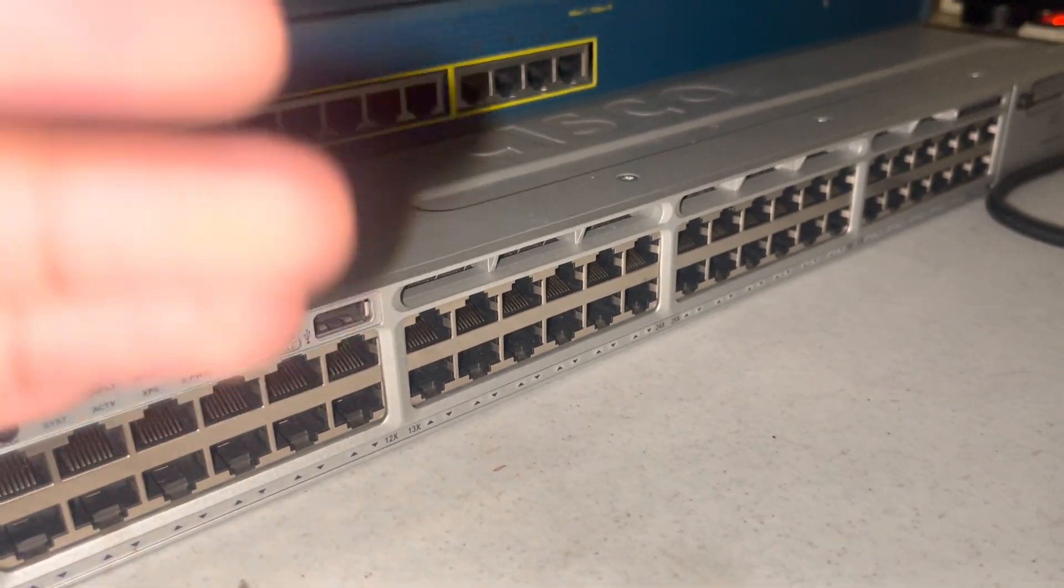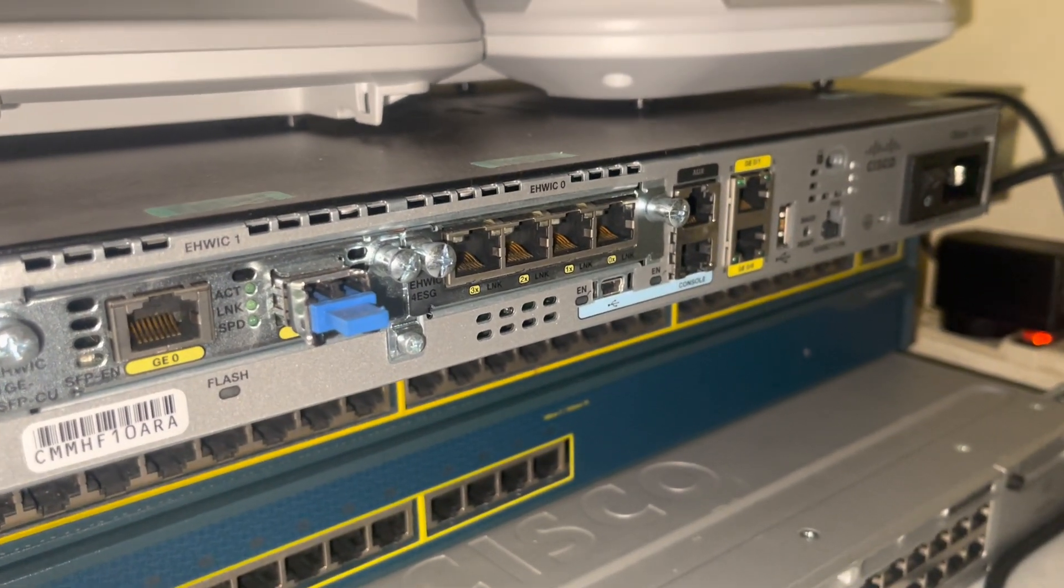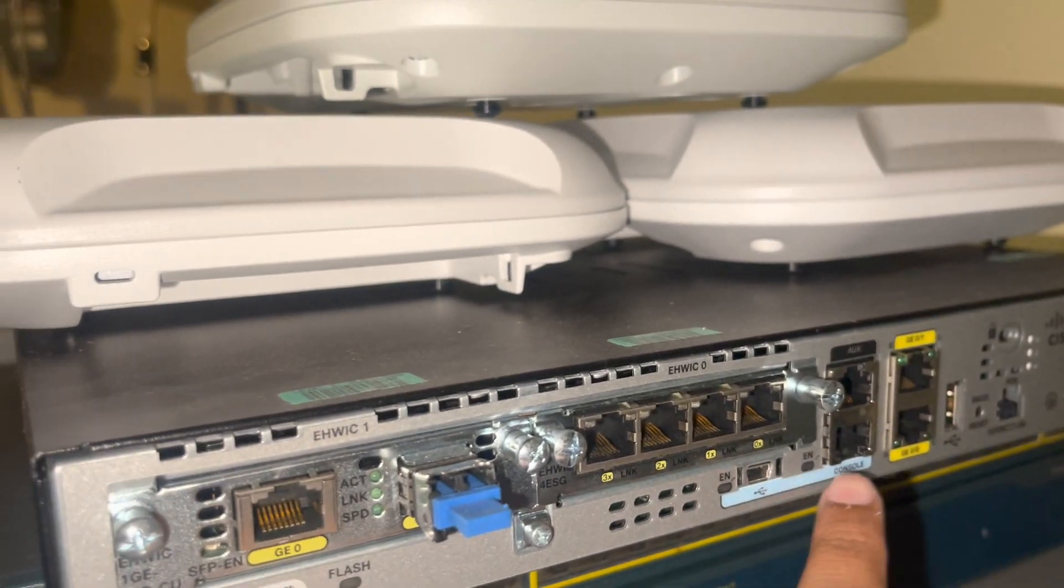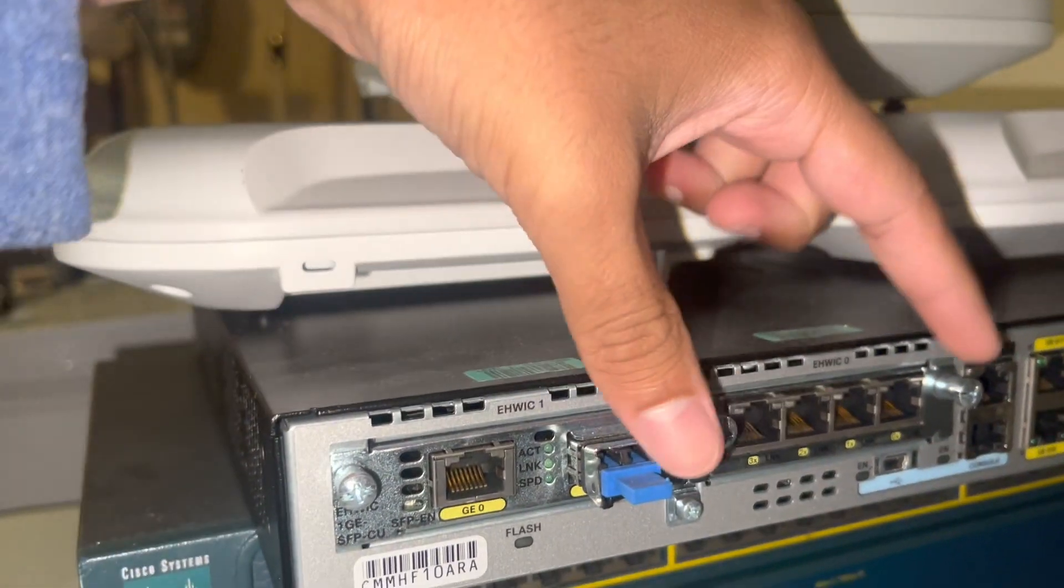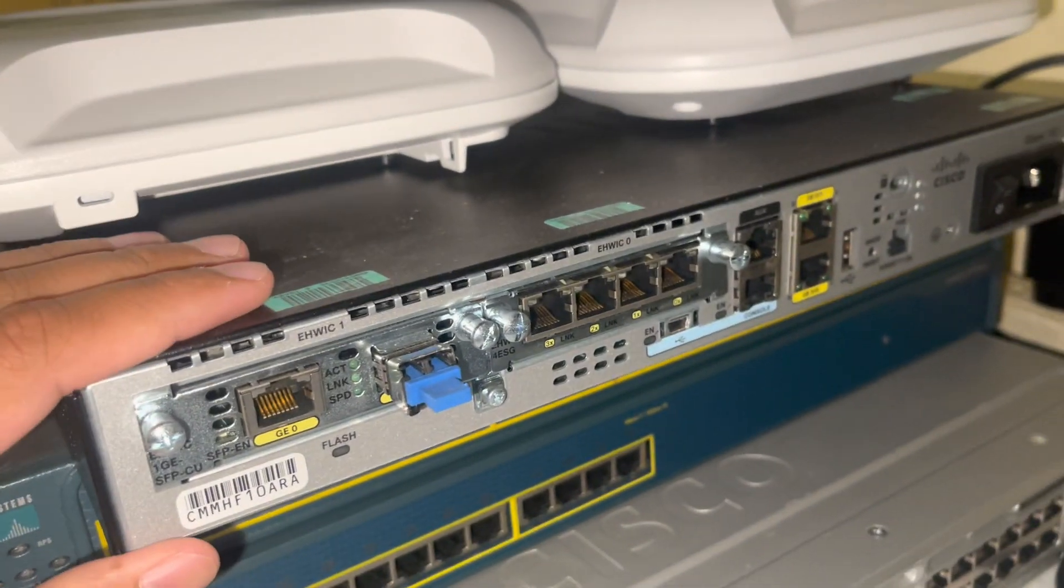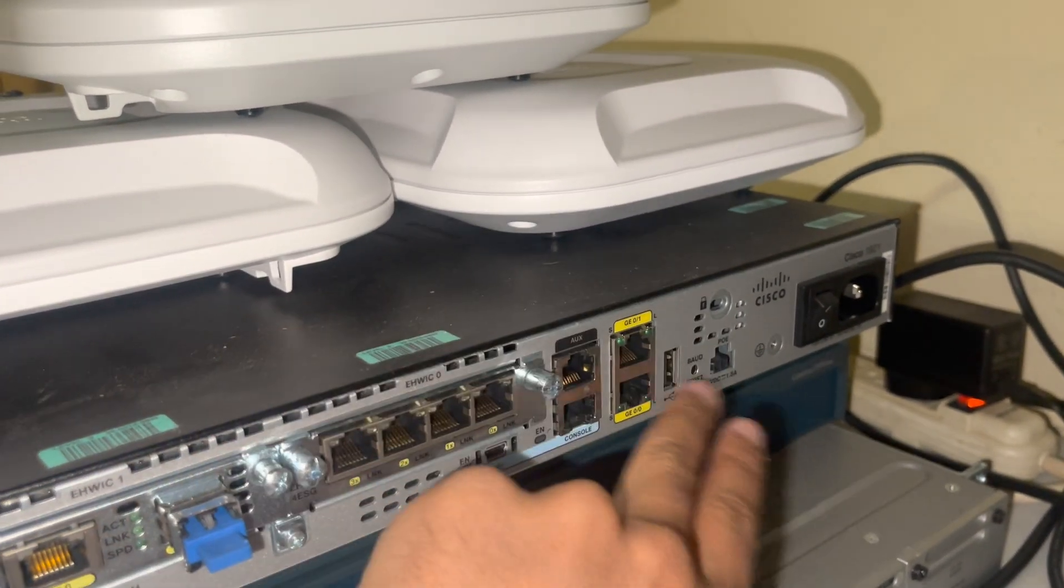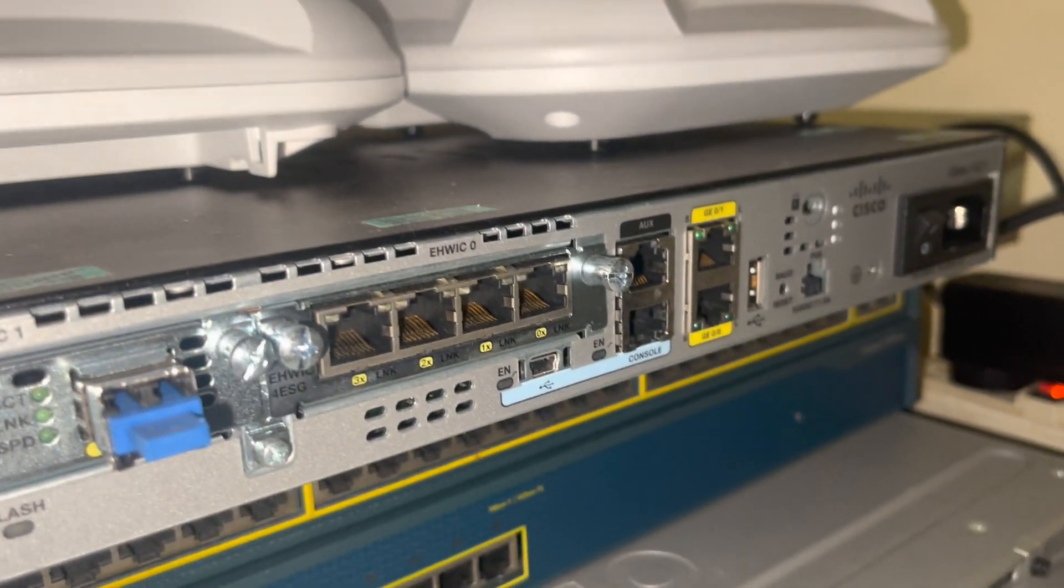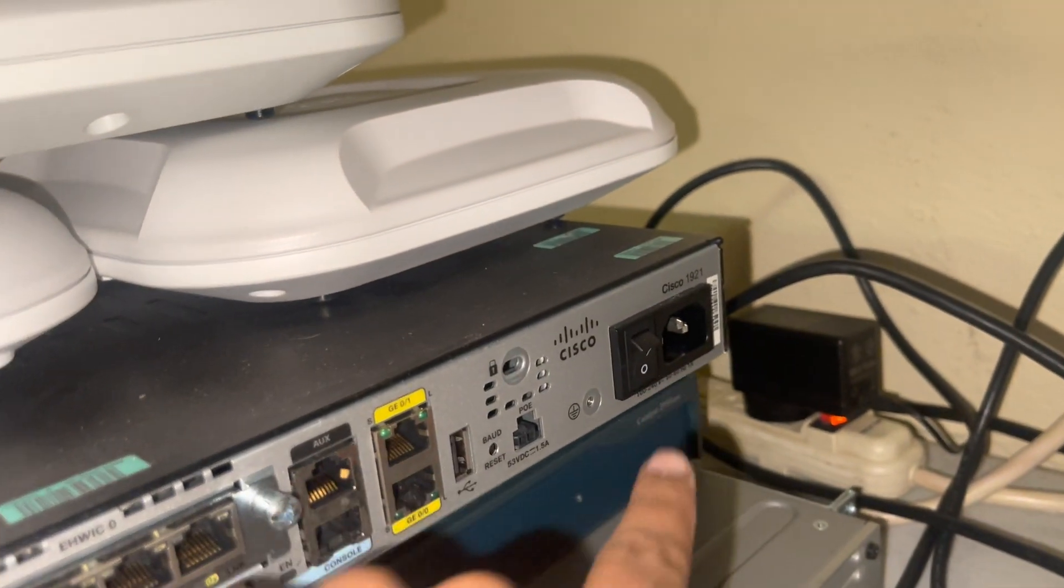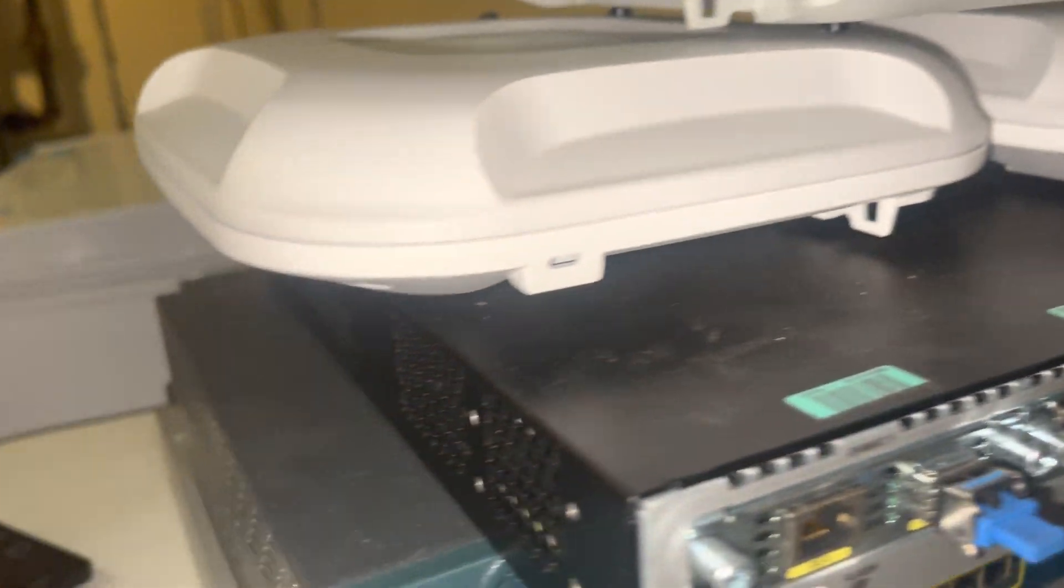Routers usually have only a few ports, right? Yeah, actually this part, so this is a router just so you know - the black one. It's a Cisco router, Cisco 1921, as you can see up there.